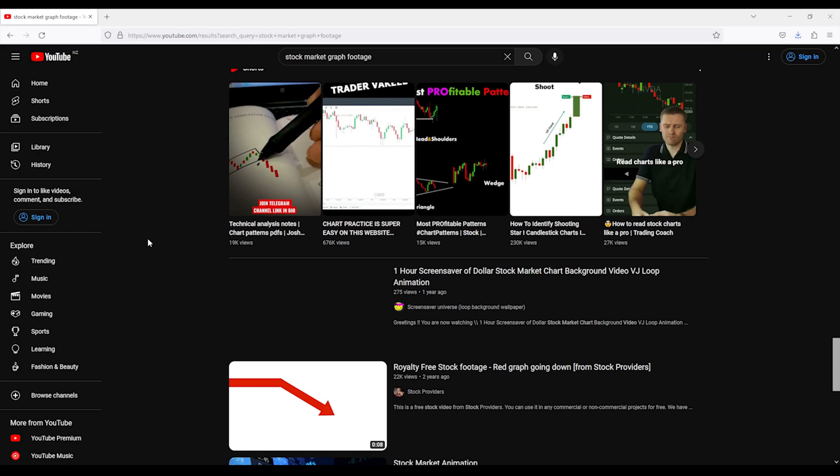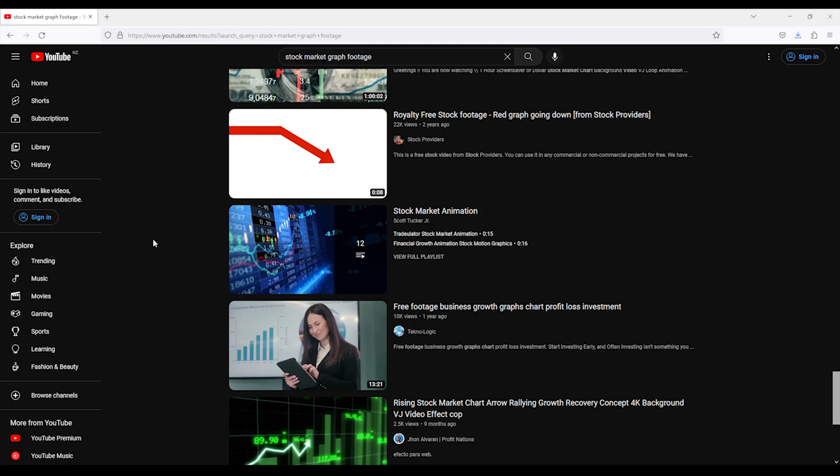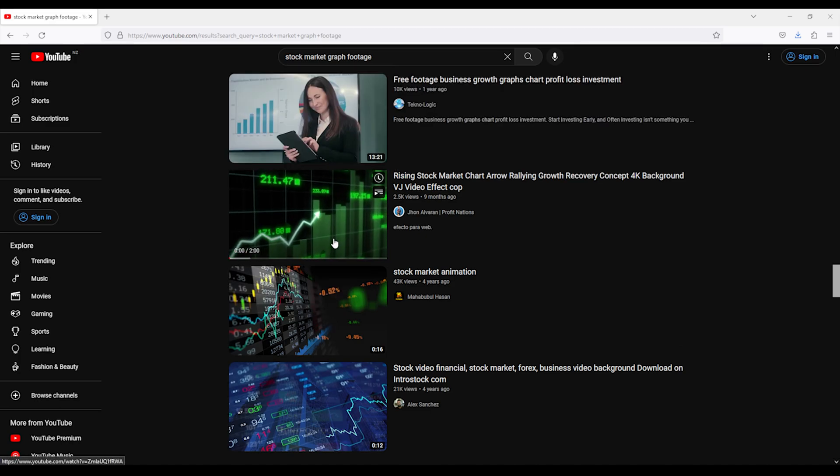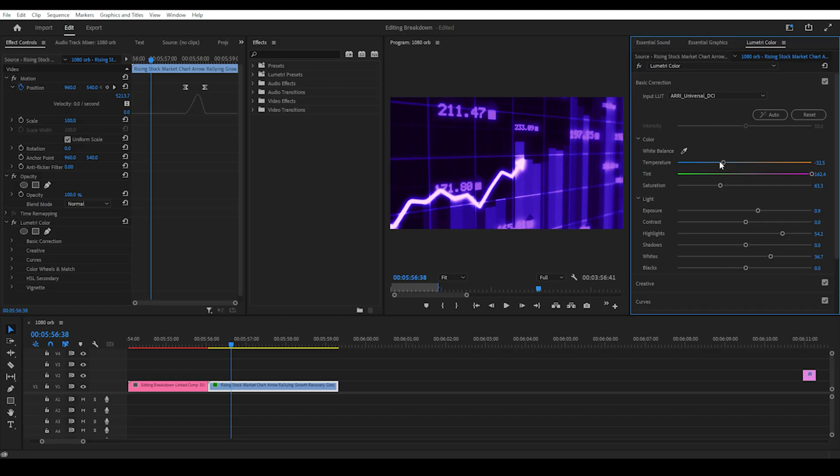Then we find footage of a stock market graph on YouTube. I managed to find the exact same clip Internet Anarchist used. You can play around with colours on the Lumetri colour panel, but it's not too important for this tutorial.